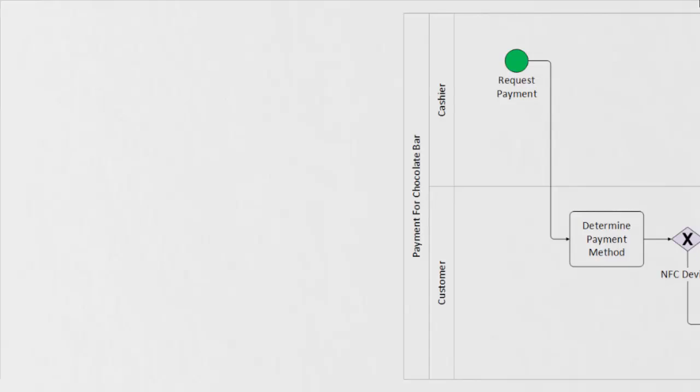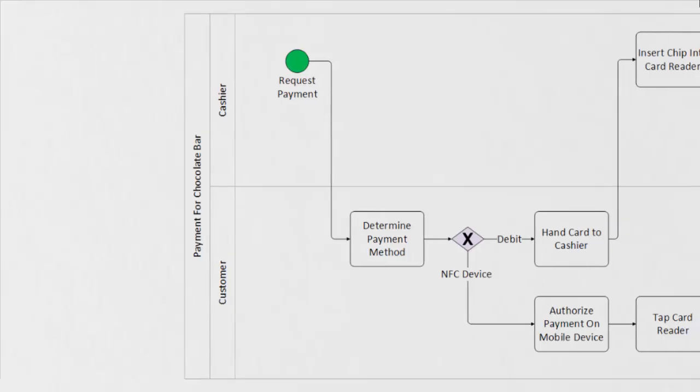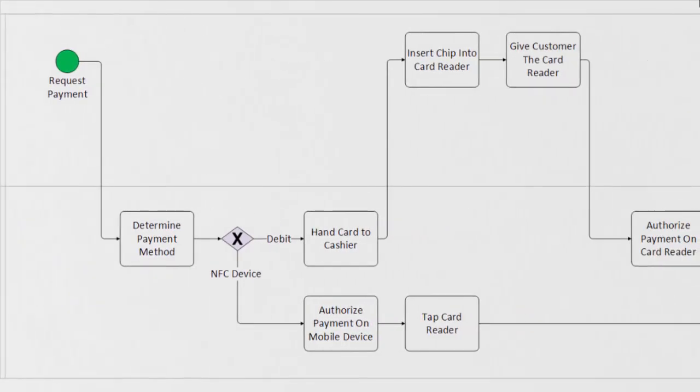The cashier starts our process by requesting a payment. As we start to follow the process, we can see that the first task is underneath the customer's swim lane, meaning that they own it, and that's determining our payment method. We can see that the exclusive gateway has created that fork in the road, where the customer can only choose either debit, so through a banking card, or an NFC device such as Android or Apple Pay.